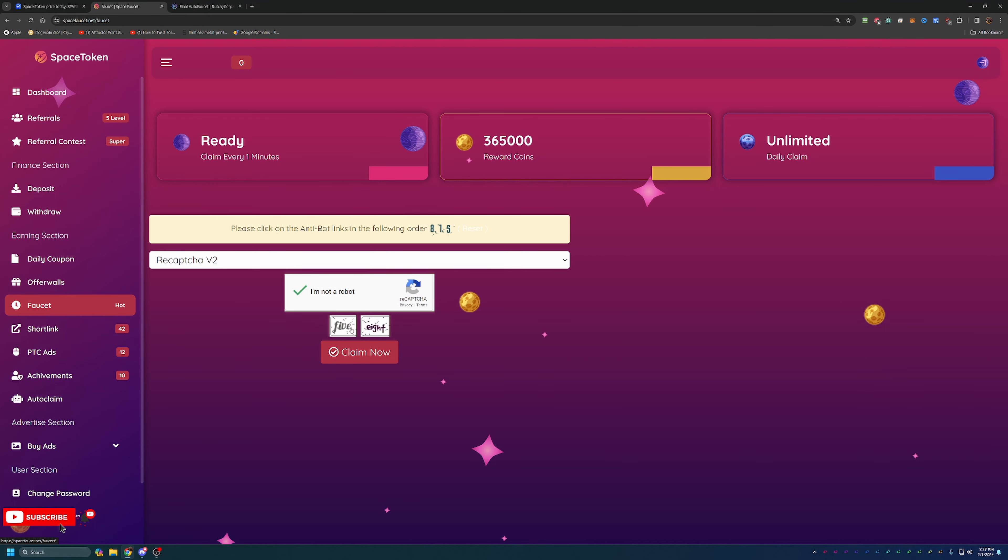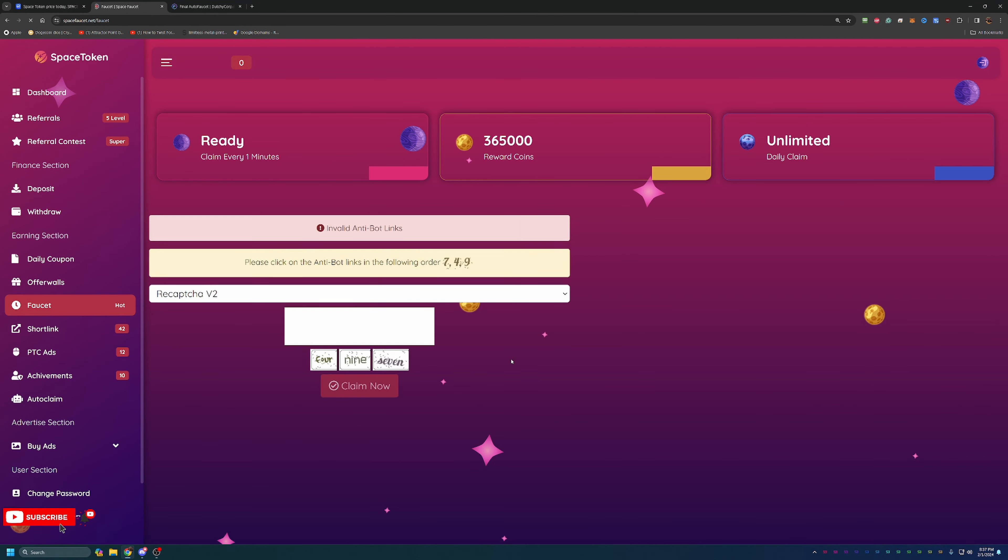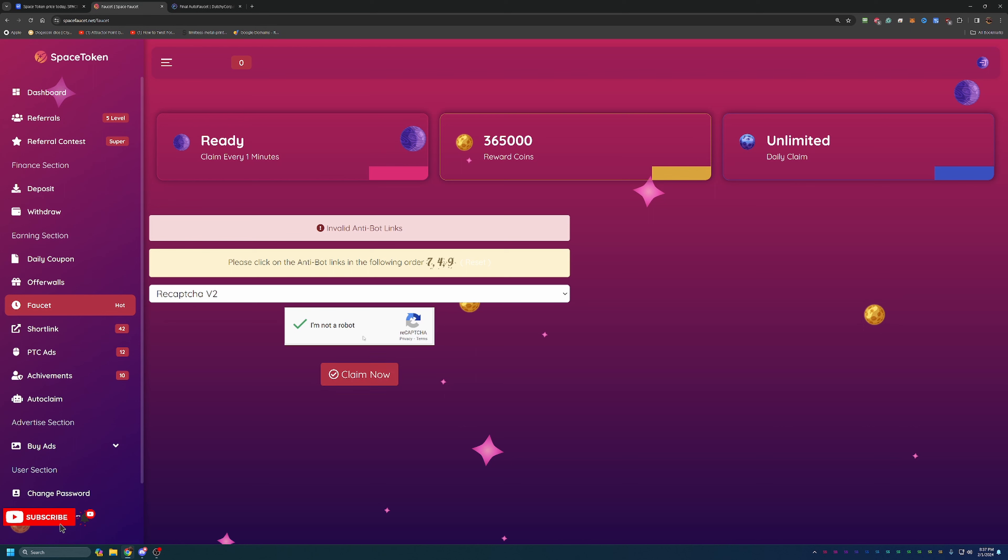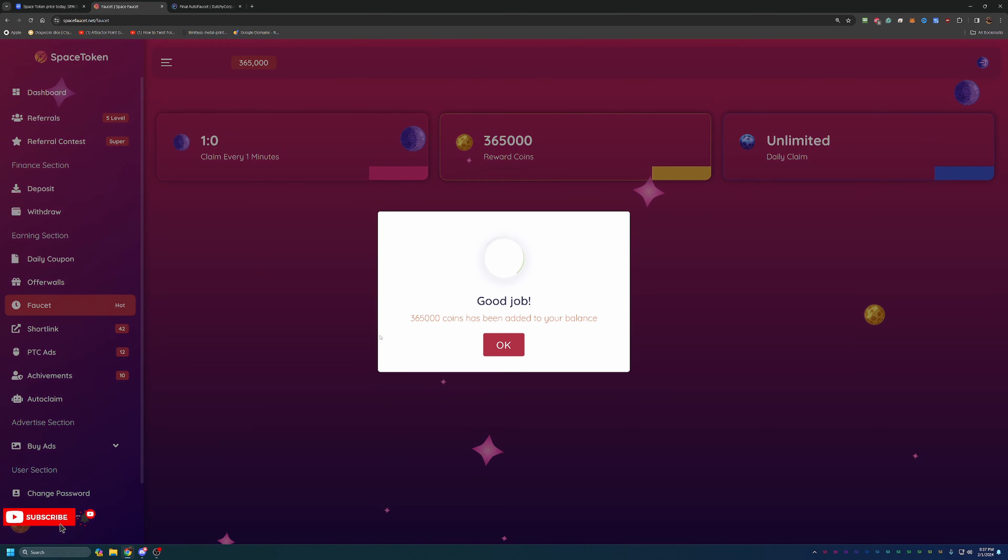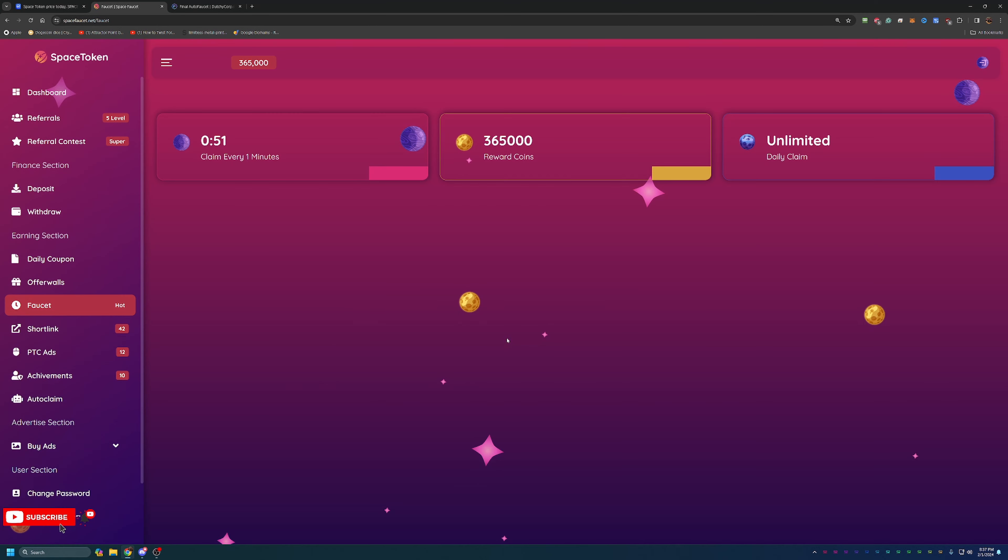And we have another one, 815, so we just go ahead and, well, I messed that one up. I expected it to let me click all in one row, but it didn't. So we have 7, 4, and 9. And just like that you can claim your Space Tokens. As you can see, I got 365,000 coins, which we will take a look at that here in just a minute.